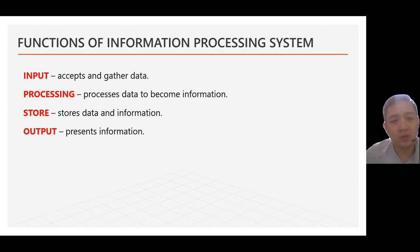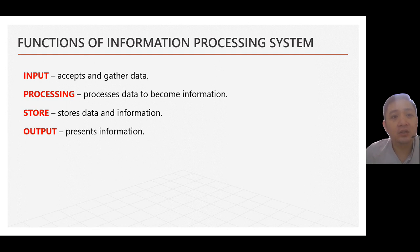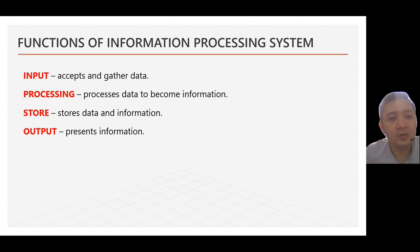We'll start first with the idea of input. So, input accepts and gather data. So, this is data. So, let's say for example, bawang sibuyas kamatis. That's your data. That's your input.